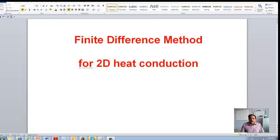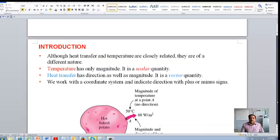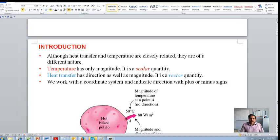Hi everyone. Today I'm going to talk about the finite difference method and how to use this method to solve two-dimensional heat conduction problems. As a part of your project, you need to find the temperature distribution across the base of the heat sink. I hope you all have gone through the materials uploaded to the Moodle site, and you might have done research using different websites.